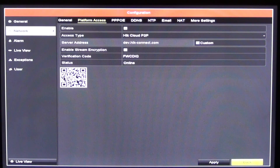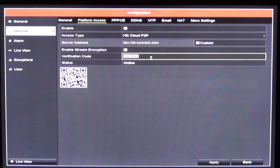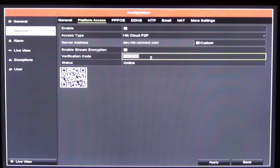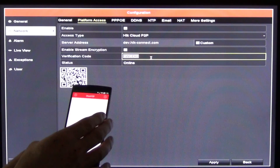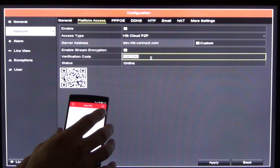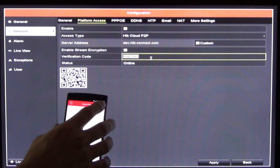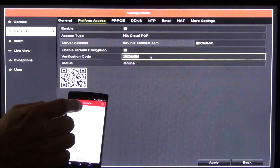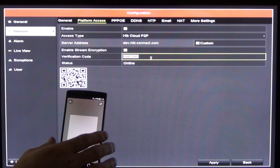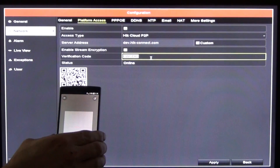We also have a verification password here, which we need to keep a record of because we're going to need to use it on our smartphone as well. If I bring my smartphone into focus now, we're on the cloud P2P service here, and what we can do is hit the plus button, and it brings it into QR code scanning mode.